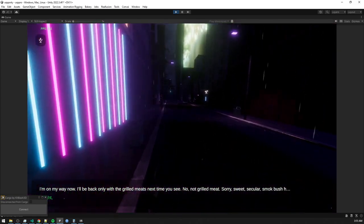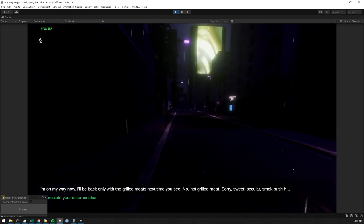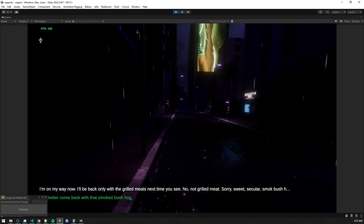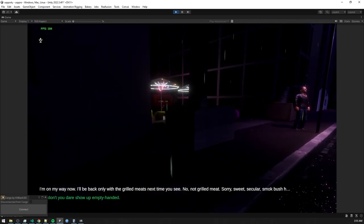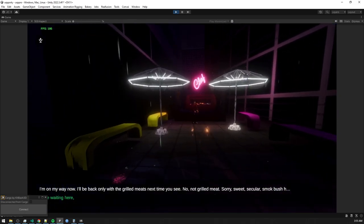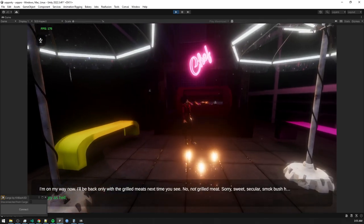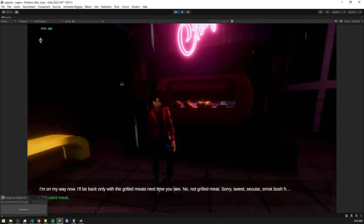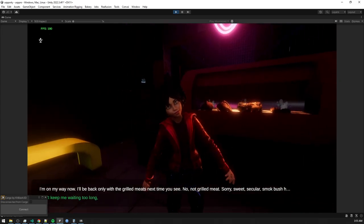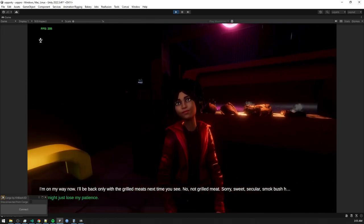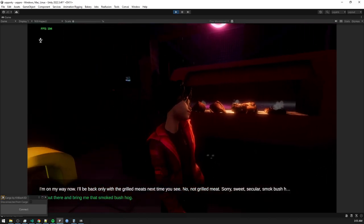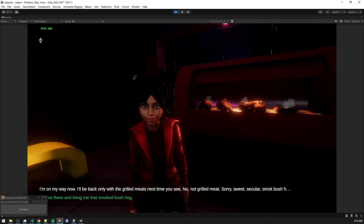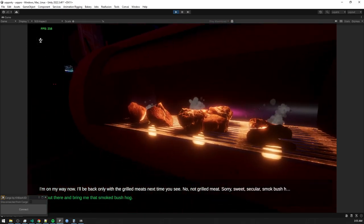Alright, player. I appreciate your determination. You better come back with that smoked bush hog. And don't you dare show up empty-handed. I'll be waiting here, hungry as hell for that sweet, succulent meat. Don't keep me waiting too long. Or I might just lose my patience. Now go on. Get out there and bring me that smoked bush hog.